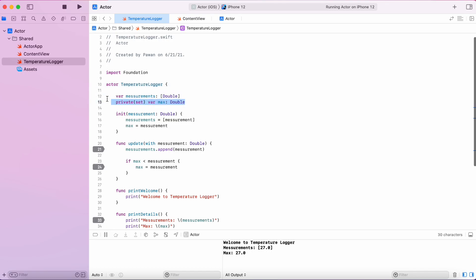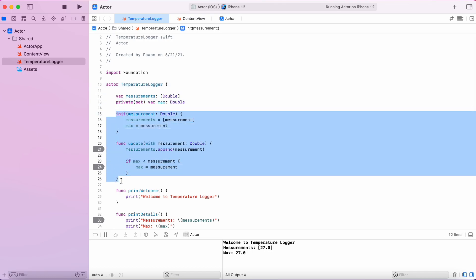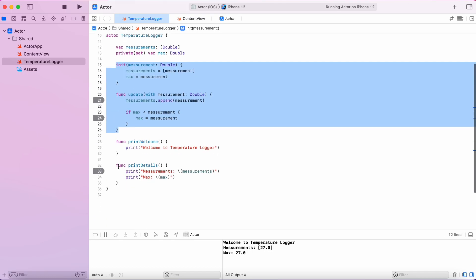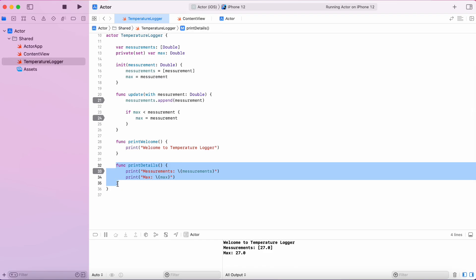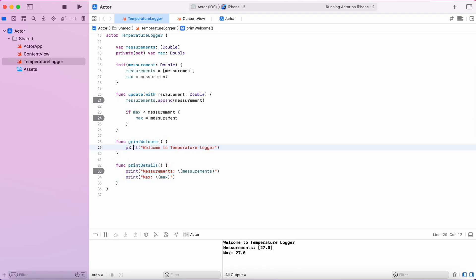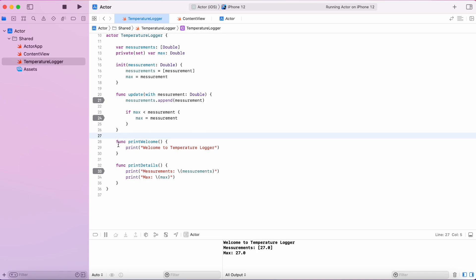This is all good and as you can see, actor isolated the access to its variables and functions. Only one function or variable access happens at one time. Take a look at this function print welcome.